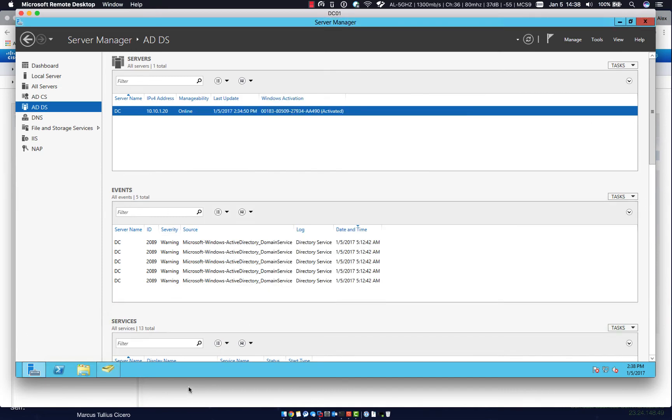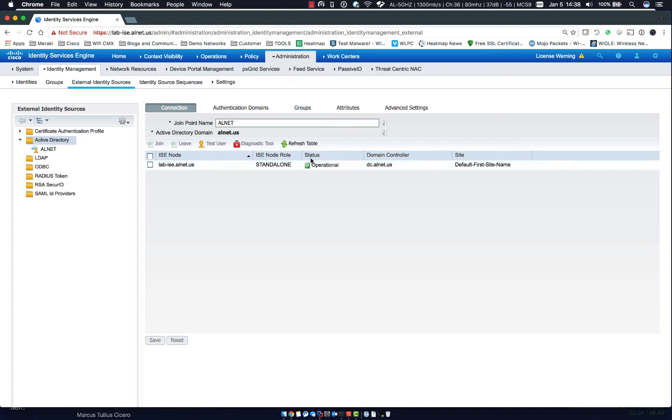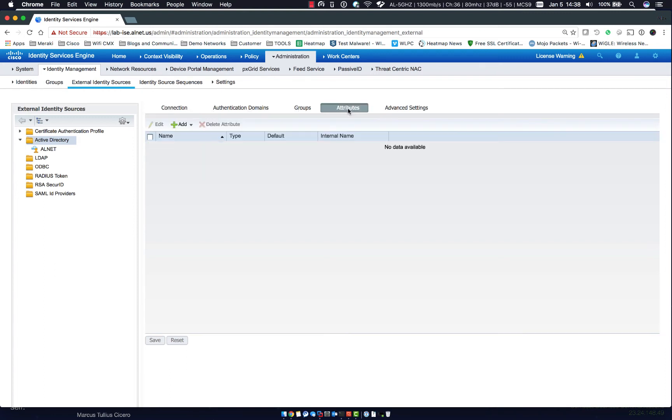Once that's complete, however, we do have to actually add the security groups that we want to use for authentication. So you can see we have a couple different tabs up top here. We can show connection, how it's operational, authenticated domains, groups. We can even add extra attributes we can pull from AD.